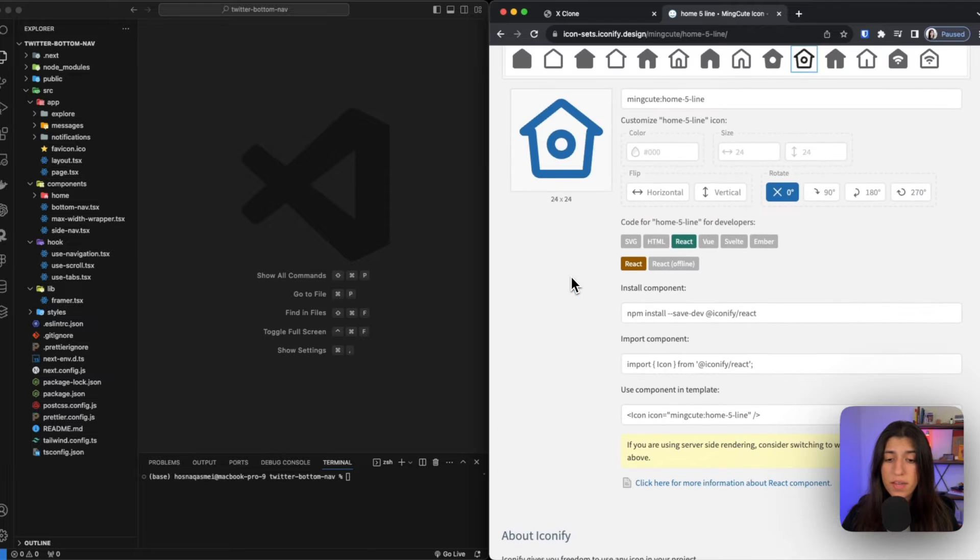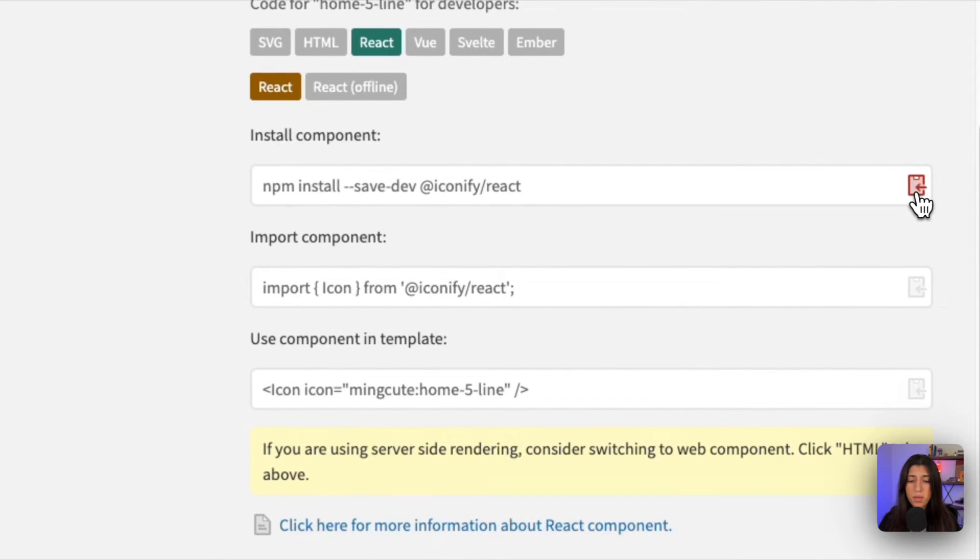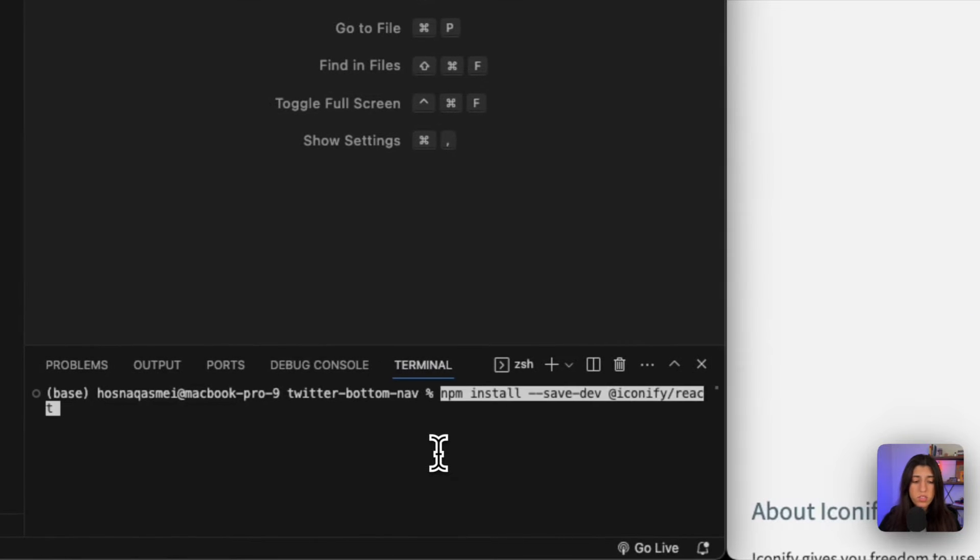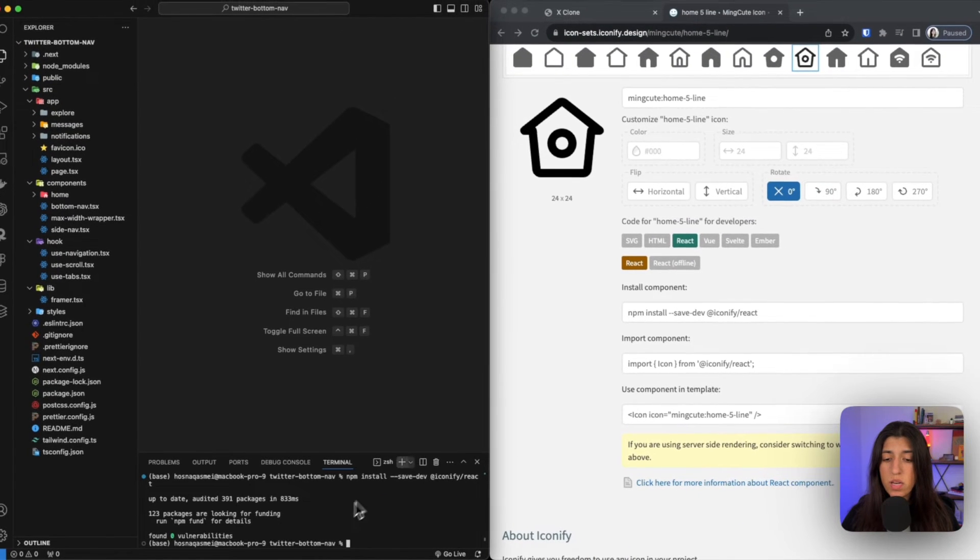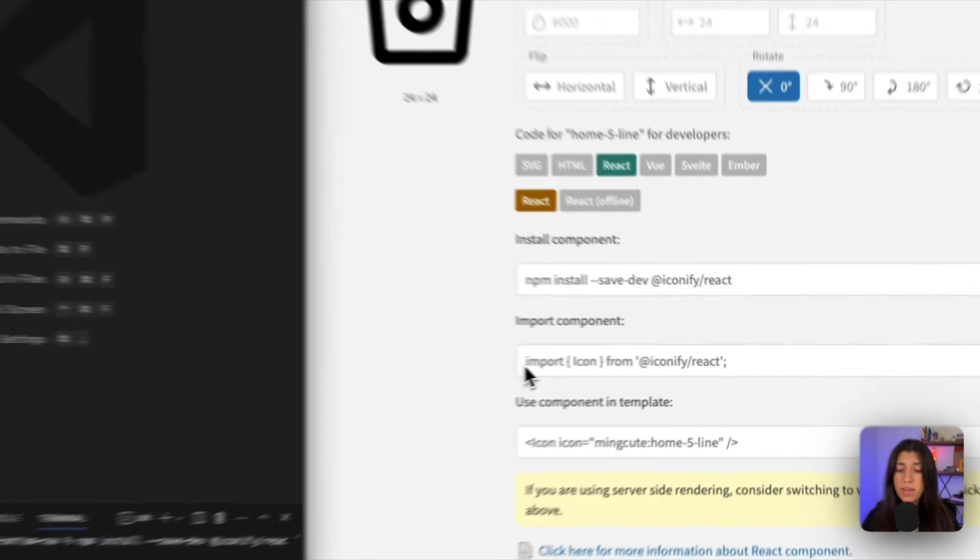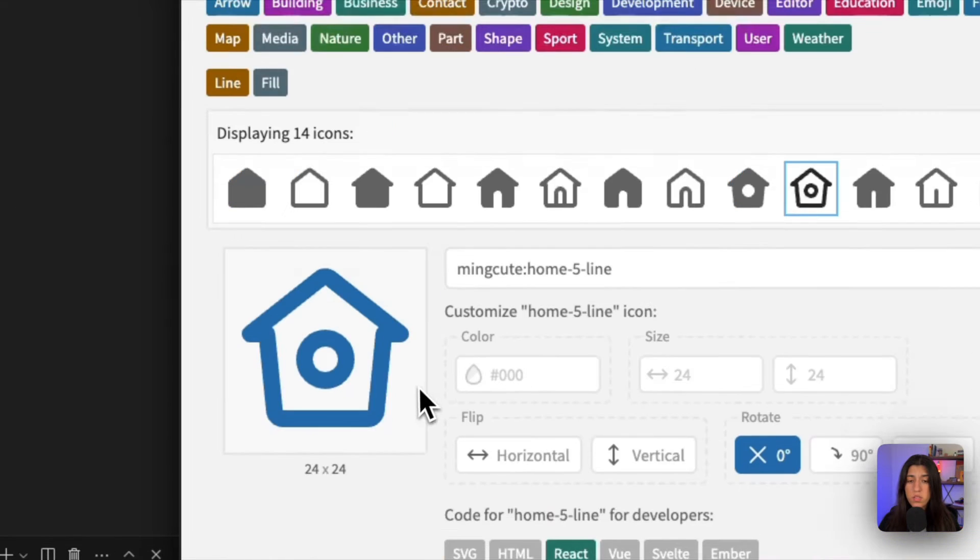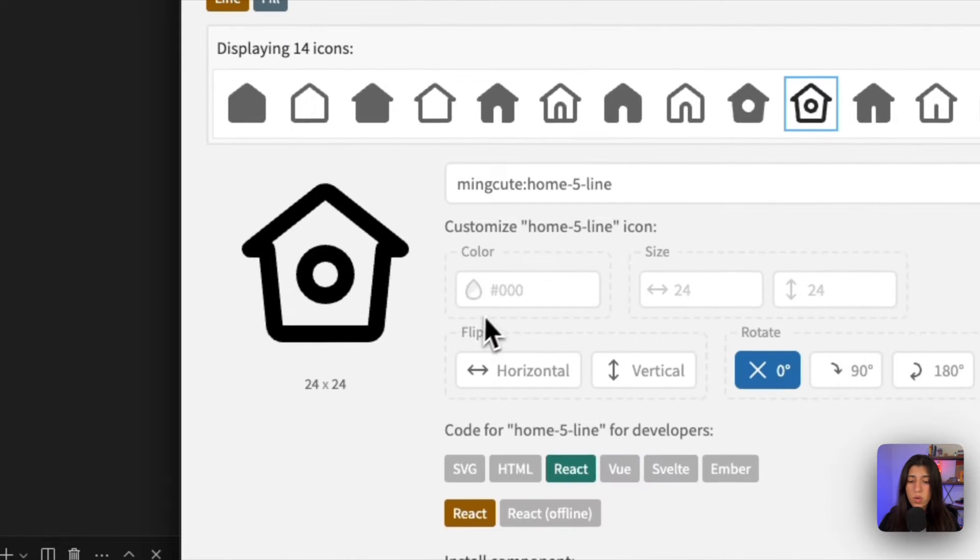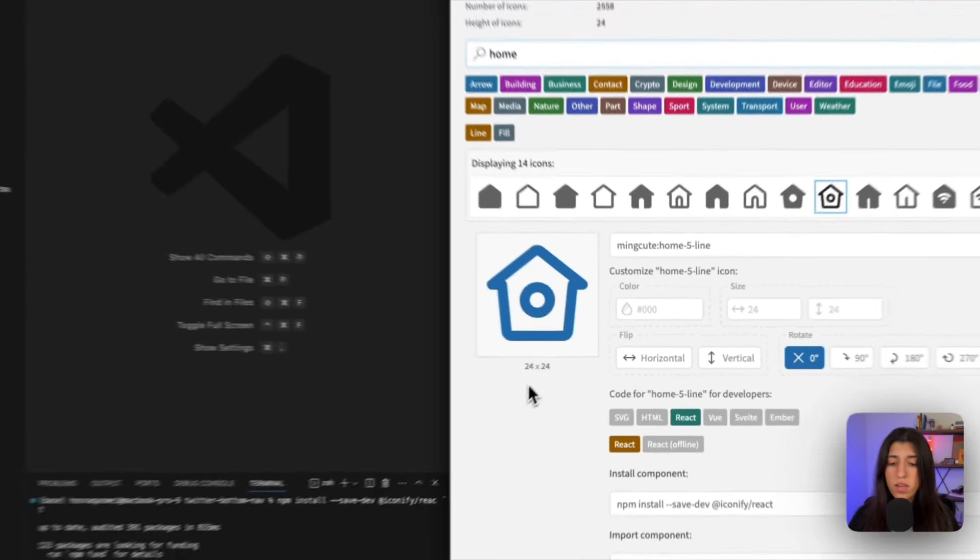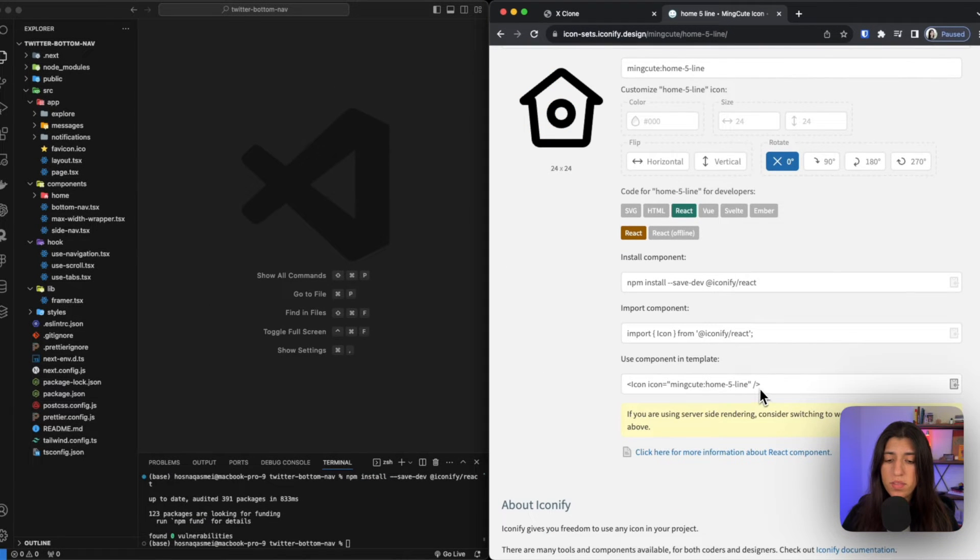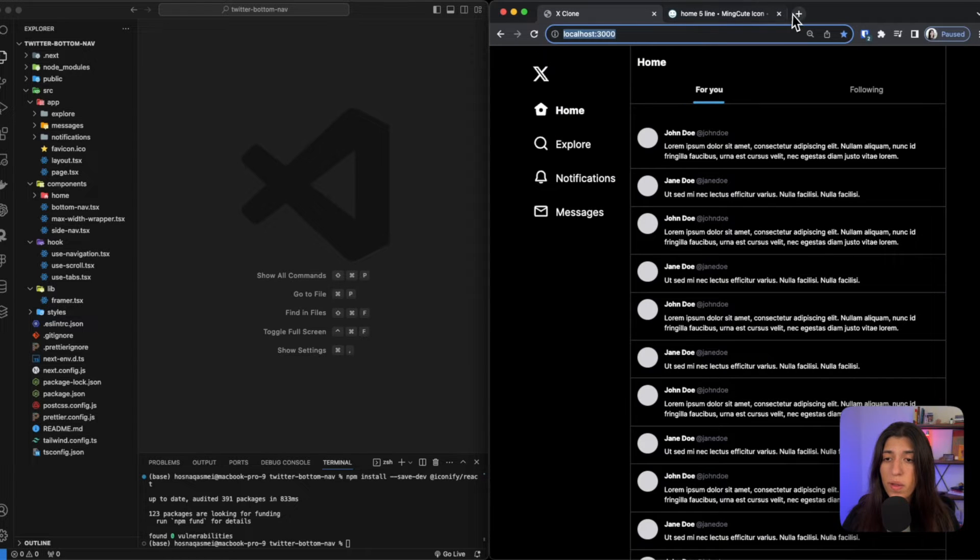It is iconsets.iconify.design. It's a great icon library, open source as well, so you could go take a look at that. We are going to do an npm install of that package. Once you got it installed, then you could go ahead and import whatever icon that you want. You could search it in here and it will show up. This is an example icon - you just go ahead and copy this right here into your file.